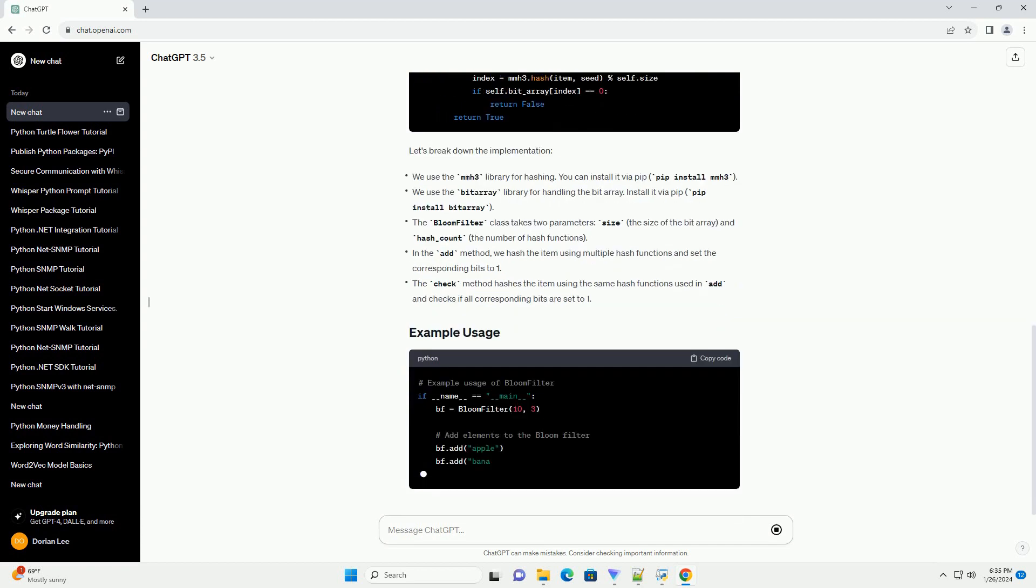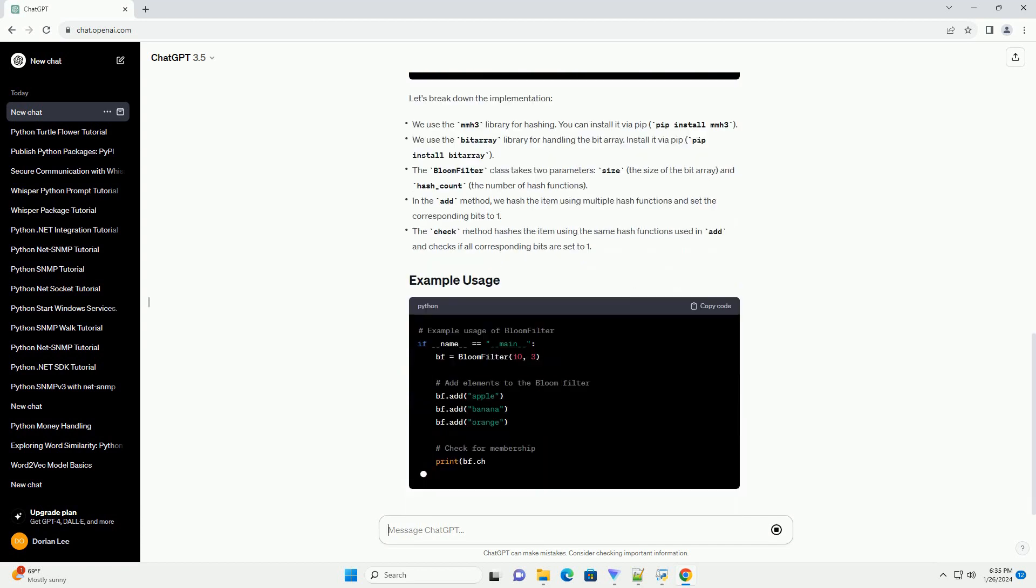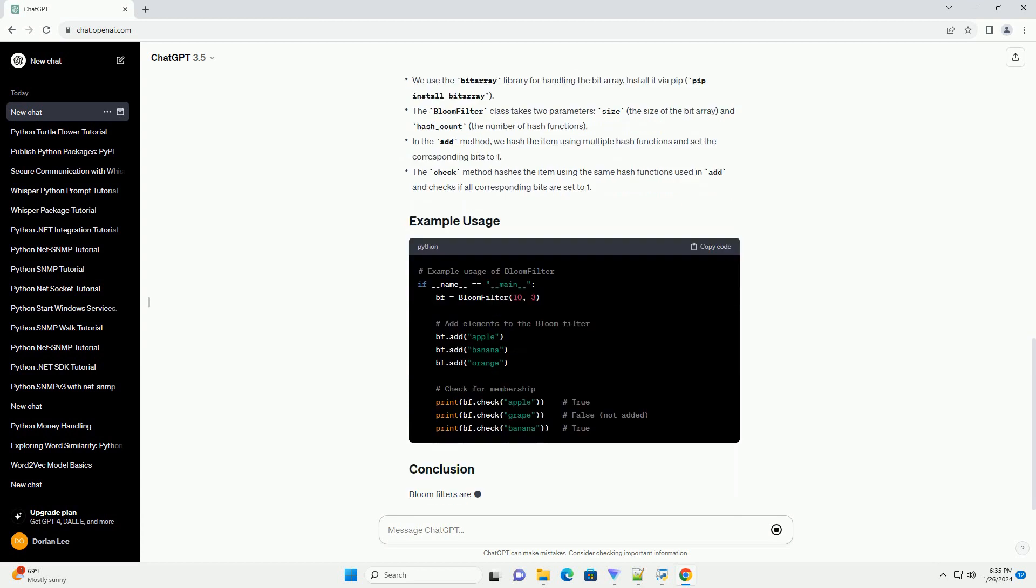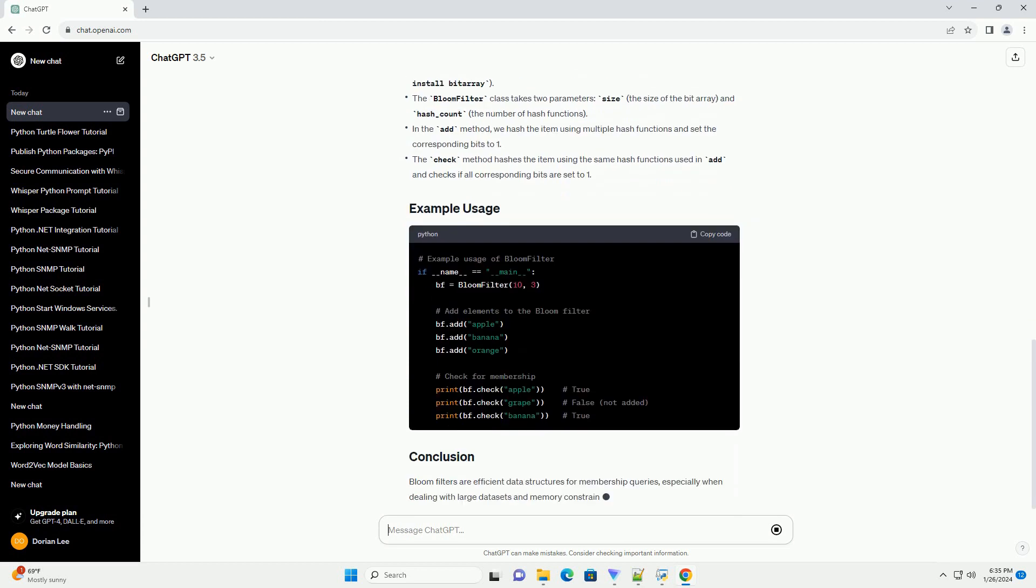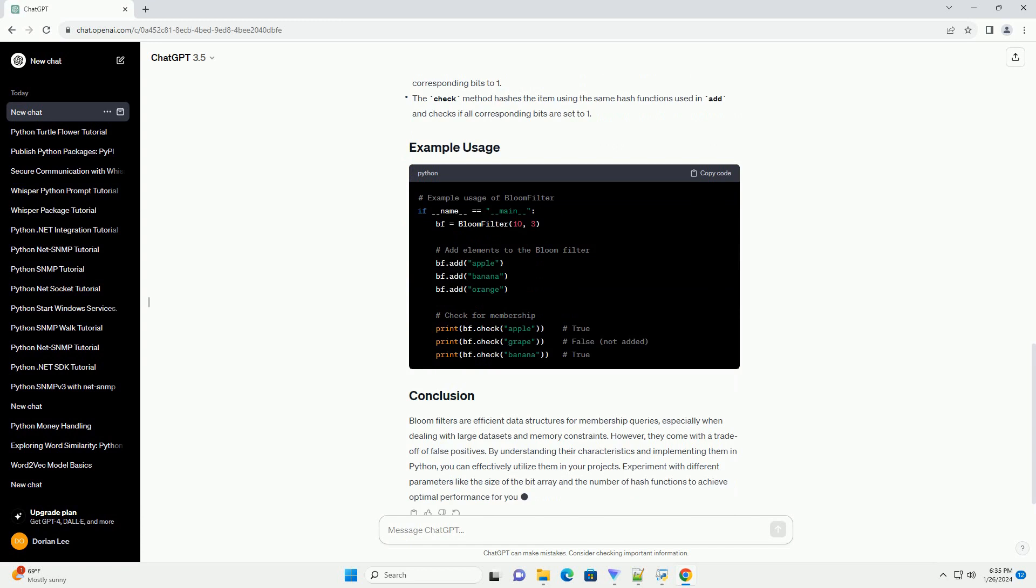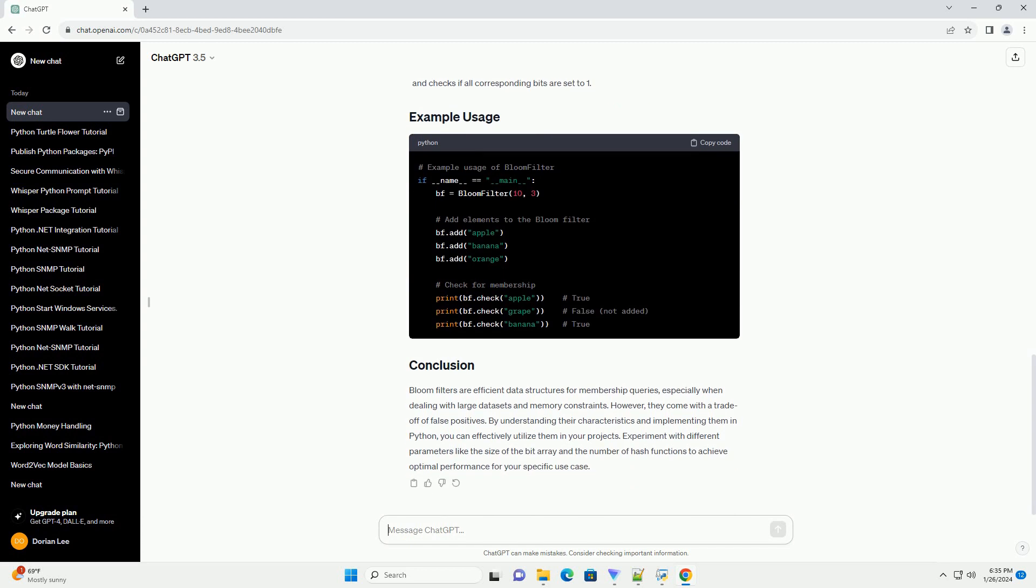When adding an element to the bloom filter, the bits corresponding to the hash values of the element are set to 1. To check for membership, we hash the query element and check if all corresponding bits are set to 1.